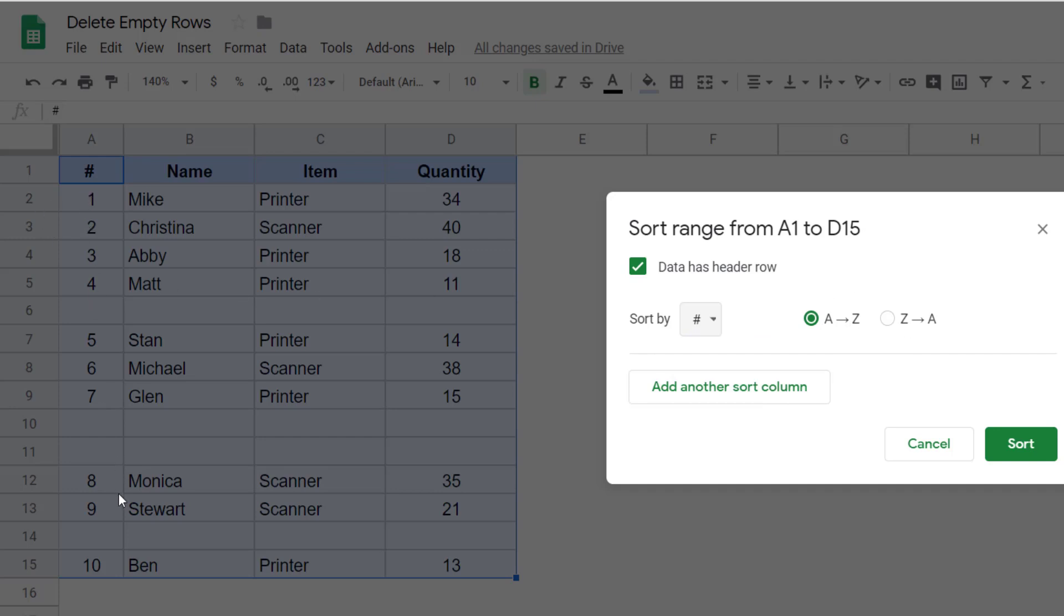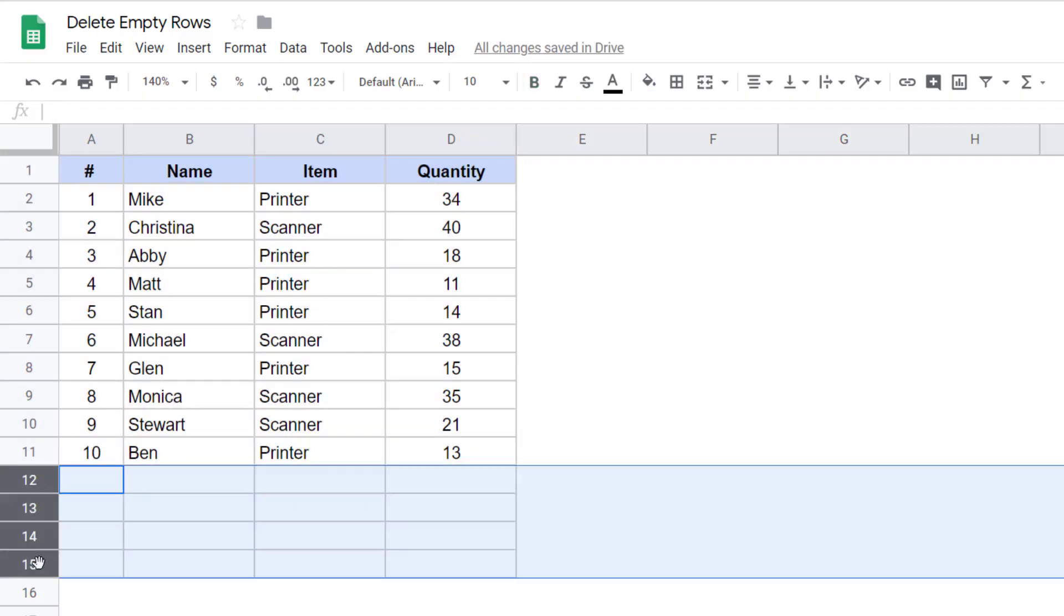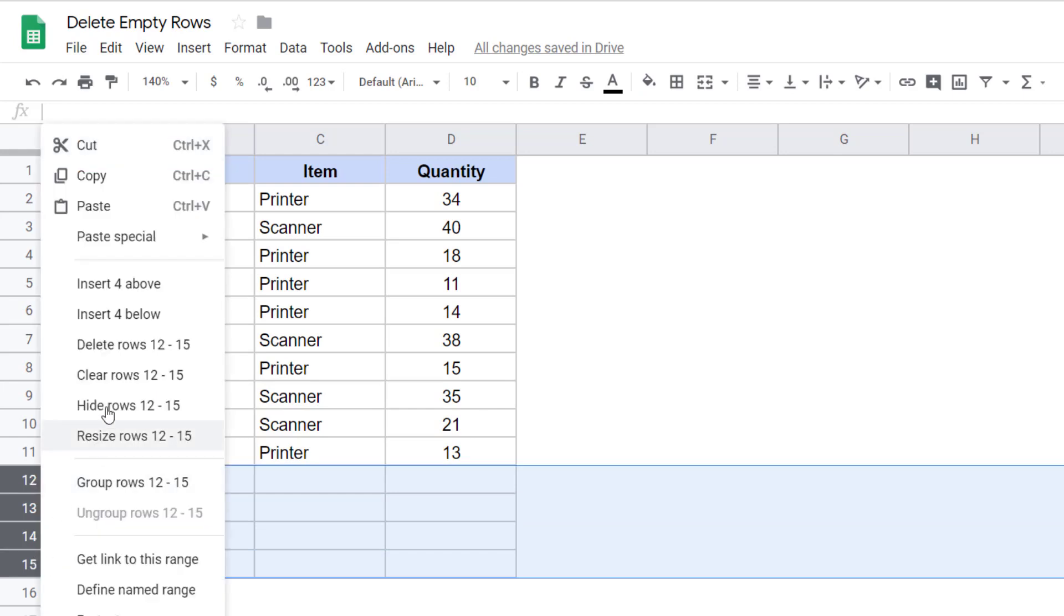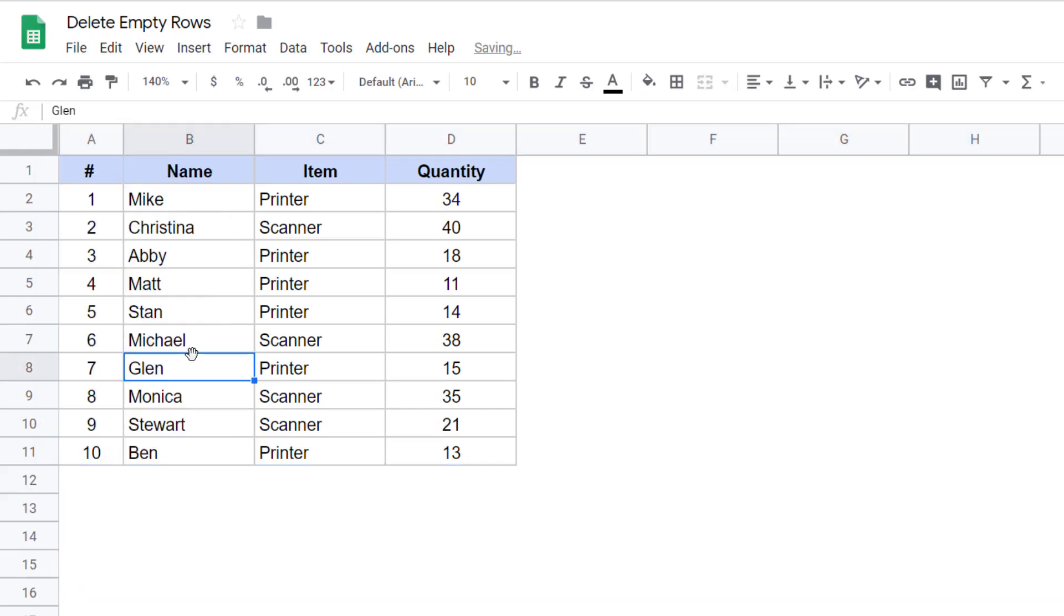And in this case, let me keep it A to Z because this is anyway sorted in ascending order. And now when I click on sort, you can see all the data rows go at the top and here I have these empty rows. I can select these, right click and then delete these.